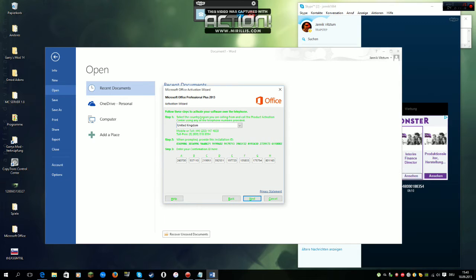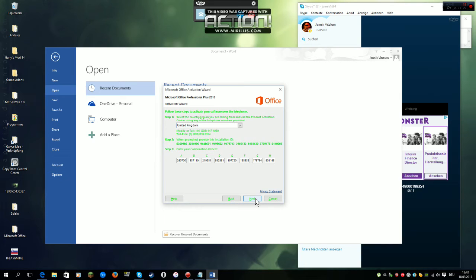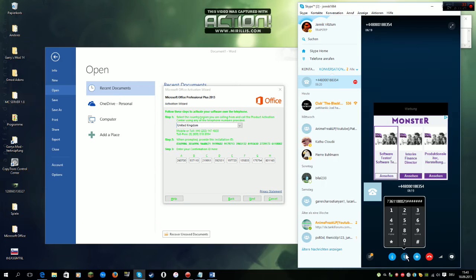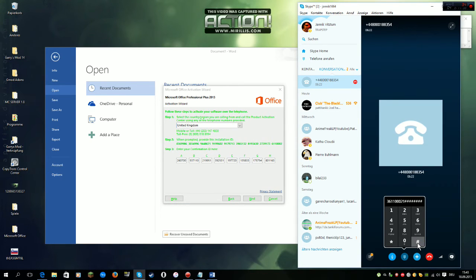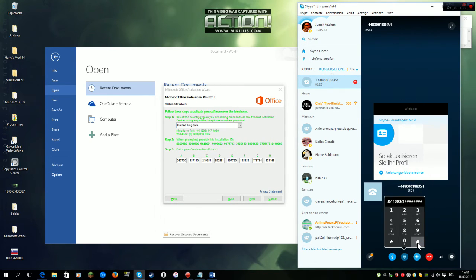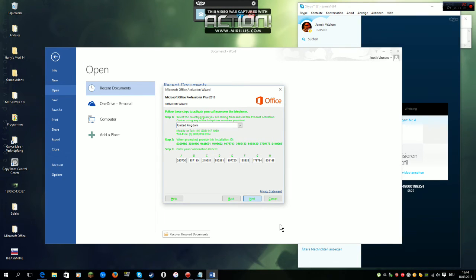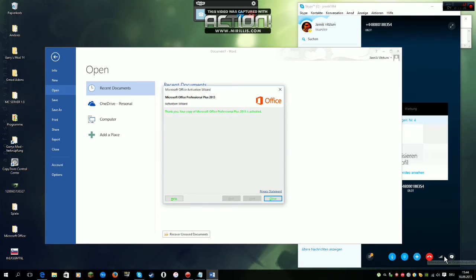To continue, press the hash key. To repeat the last block, press the star key. Block H: 8, 0, 1, 1, 6, 3. To continue, press the hash key. To repeat the last block, press the star key.